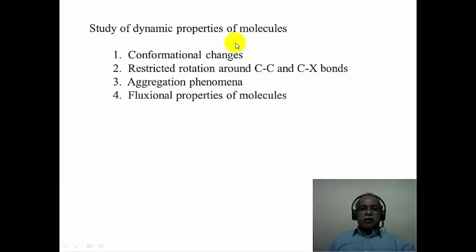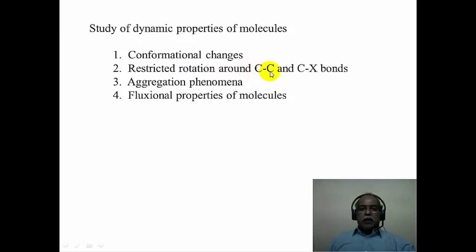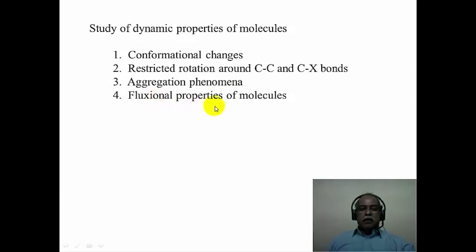Some of the dynamic processes that can be studied by NMR spectroscopy include: conformational change, such as a chair form of cyclohexane going to another chair form; bond rotations, such as restricted rotation of carbon-carbon or carbon-heteroatom bonds; aggregation phenomena like pi-stacking of aromatic systems in solution; and fluxional properties of molecules, a classical example being the fluxional property of bullvalene studied by NMR spectroscopy.